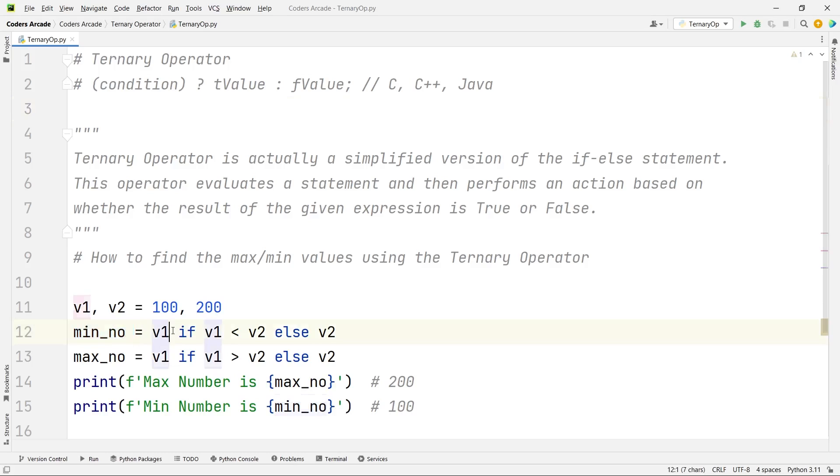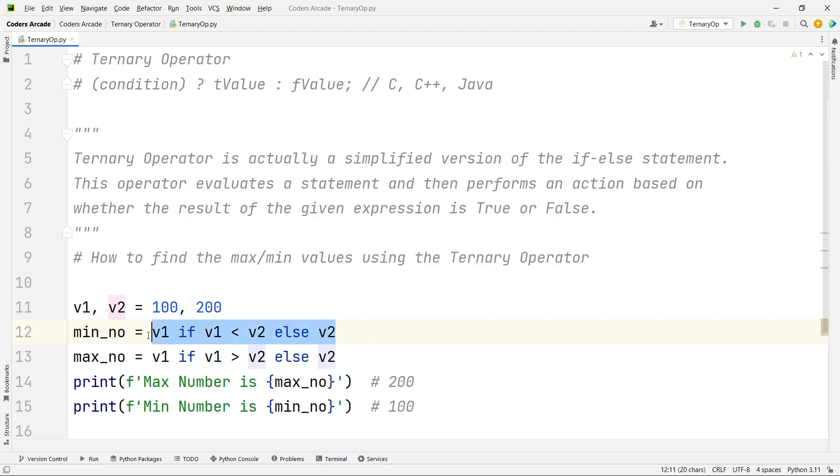Min number equal to the variable 1, if variable 1 is less than V2, else V2. We don't have any question mark and colon here. It's as simple as writing English.